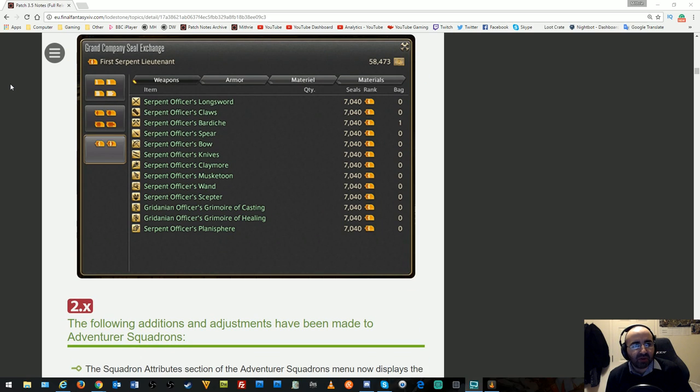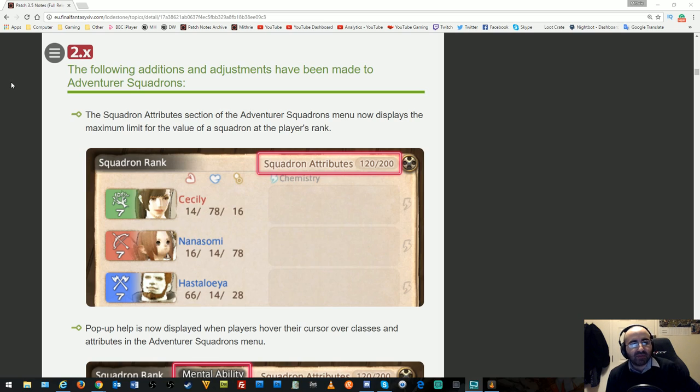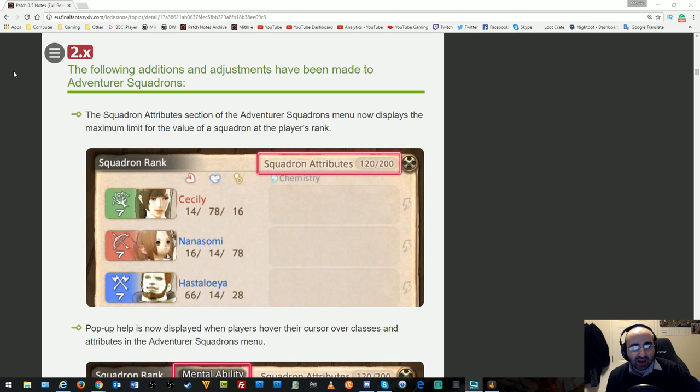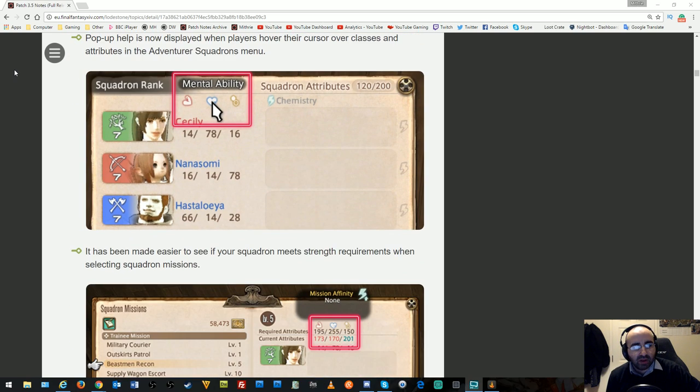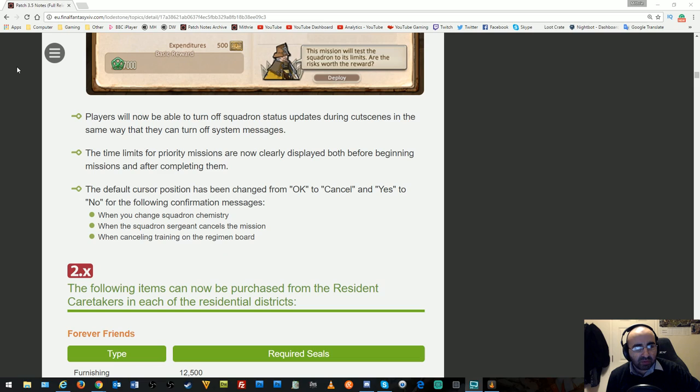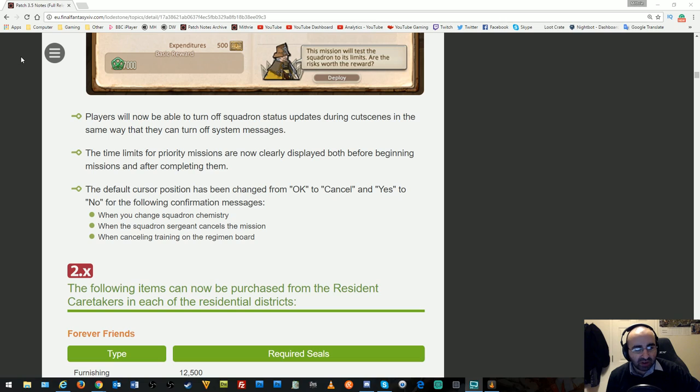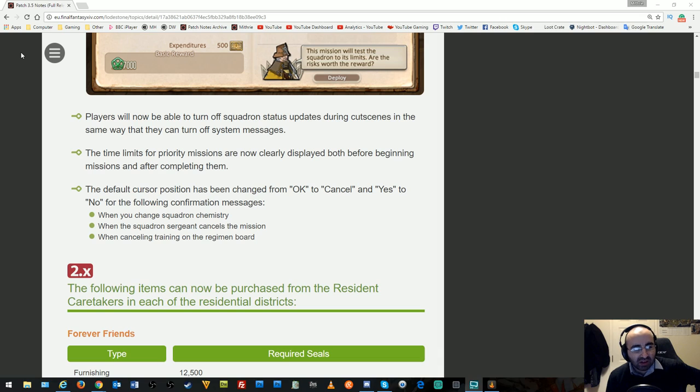Additions and adjustments have been made to Adventurer Squadrons. The squadron menu now displays maximum limits for squadron stats. Players can turn off squadron status updates during cutscenes. Time limits for priority missions are clearly displayed. The default cursor position has been changed from okay to cancel for several confirmation messages.